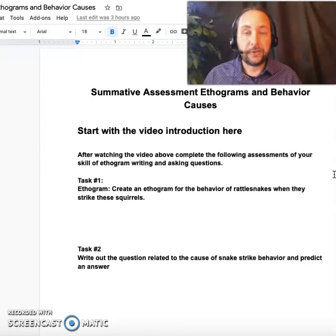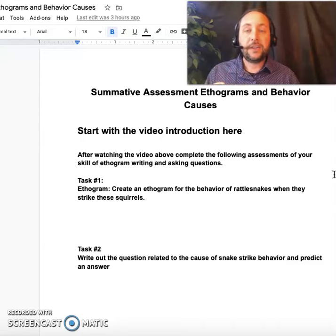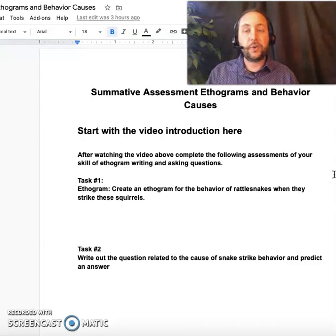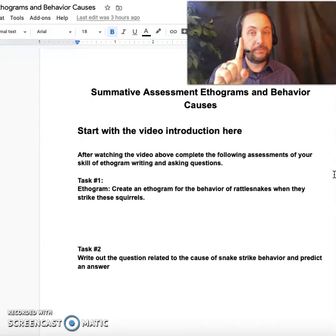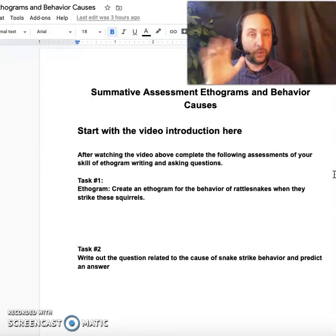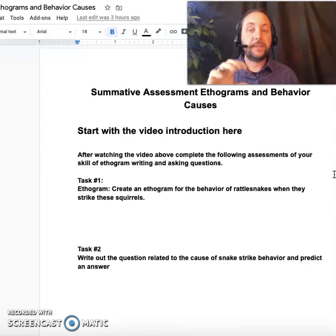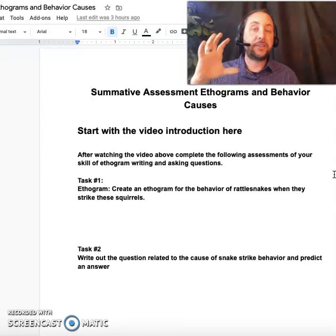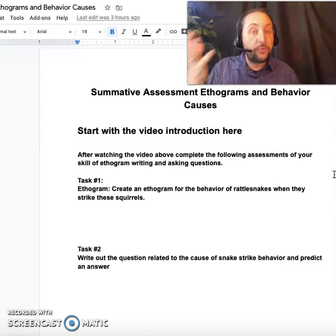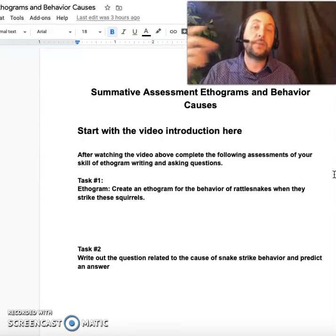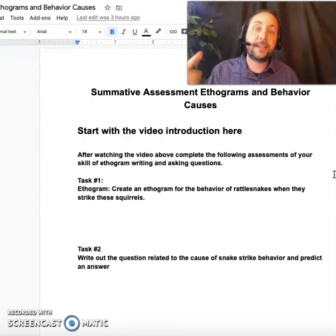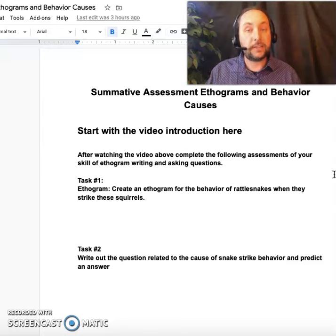I'm going to play a video for you. The video is going to show a squirrel and a snake, and you're going to be asked to write an ethogram of one behavior — one category with its description — and then you're going to be asked to write out a question and then answer that question, showing me you understand how to correctly answer a question about behavior causes.